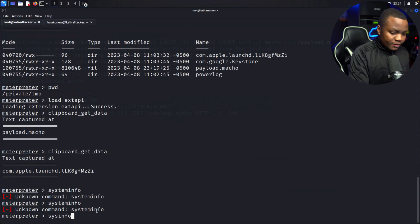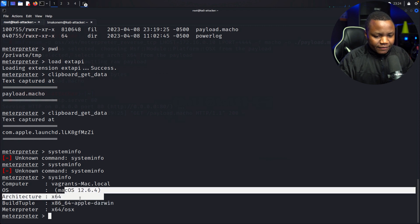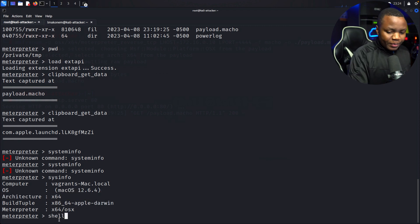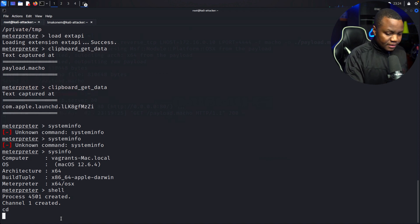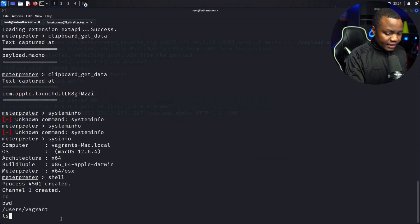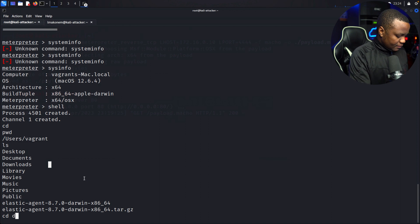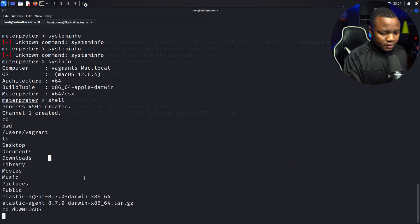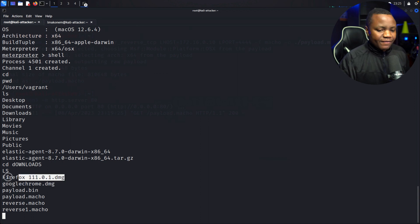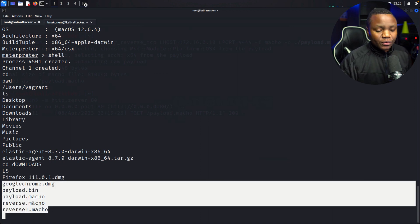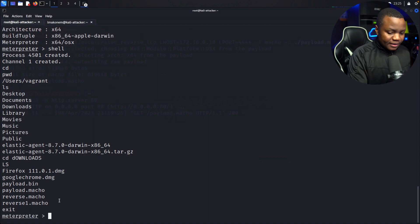We're able to interact with the system. We can also run sysinfo to see information about the macOS device. Then we can drop into a shell, run cd, pwd, ls — look at what's in the users directory, navigate to Downloads. In the Downloads folder we can see Google Chrome, Firefox was downloaded, and the payload was downloaded a few times. So we can confirm we get a full reverse shell on a Mac.